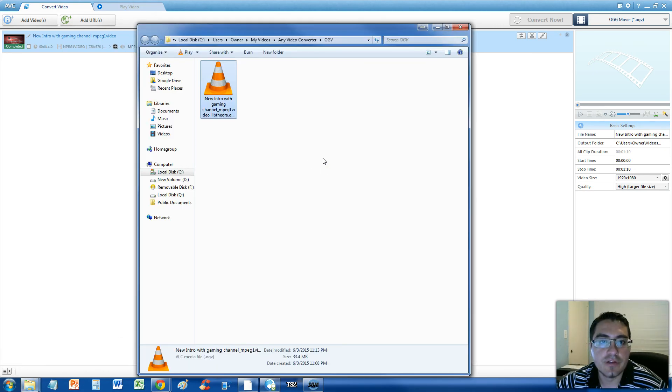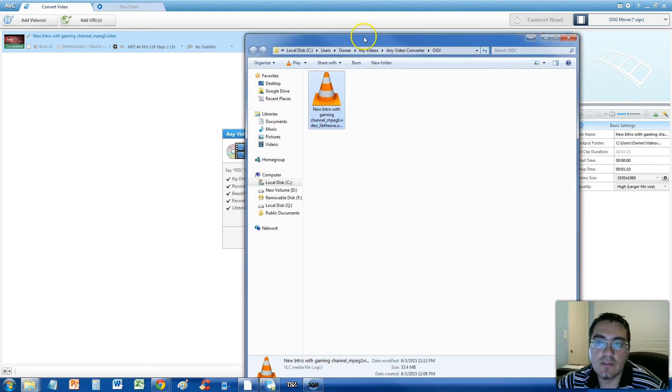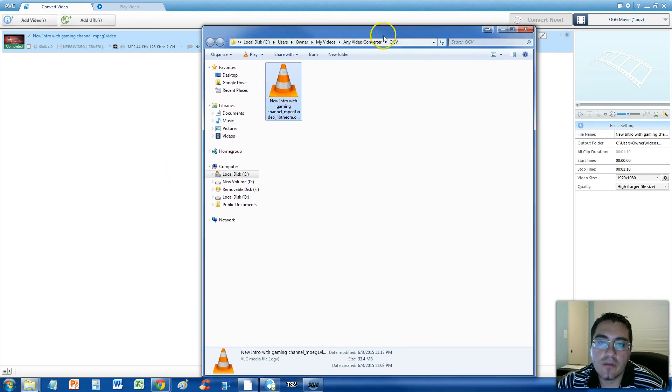Alright guys, so the conversion is done. Once the conversion is done, this folder will open up.